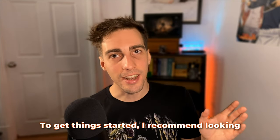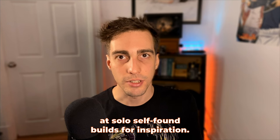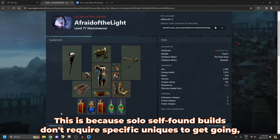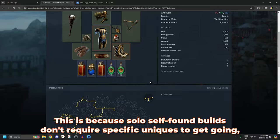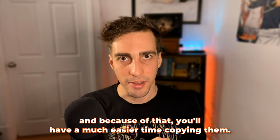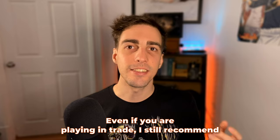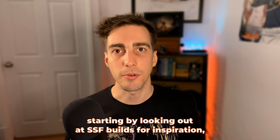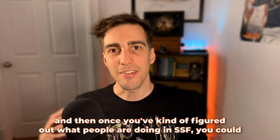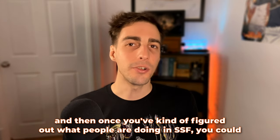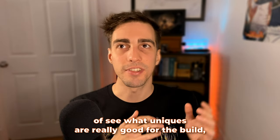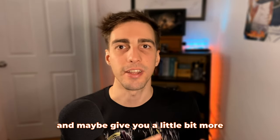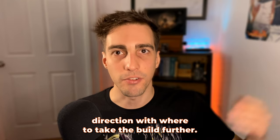To get things started, I recommend looking at solo self-found builds for inspiration. This is because solo self-found builds don't require specific uniques to get going, and because of that, you'll have a much easier time copying them. Even if you are playing in trade, I still recommend starting by looking at SSF builds for inspiration, and then once you've figured out what people are doing in SSF, you could then go take a look on the trade league and see what uniques are really good for the build.